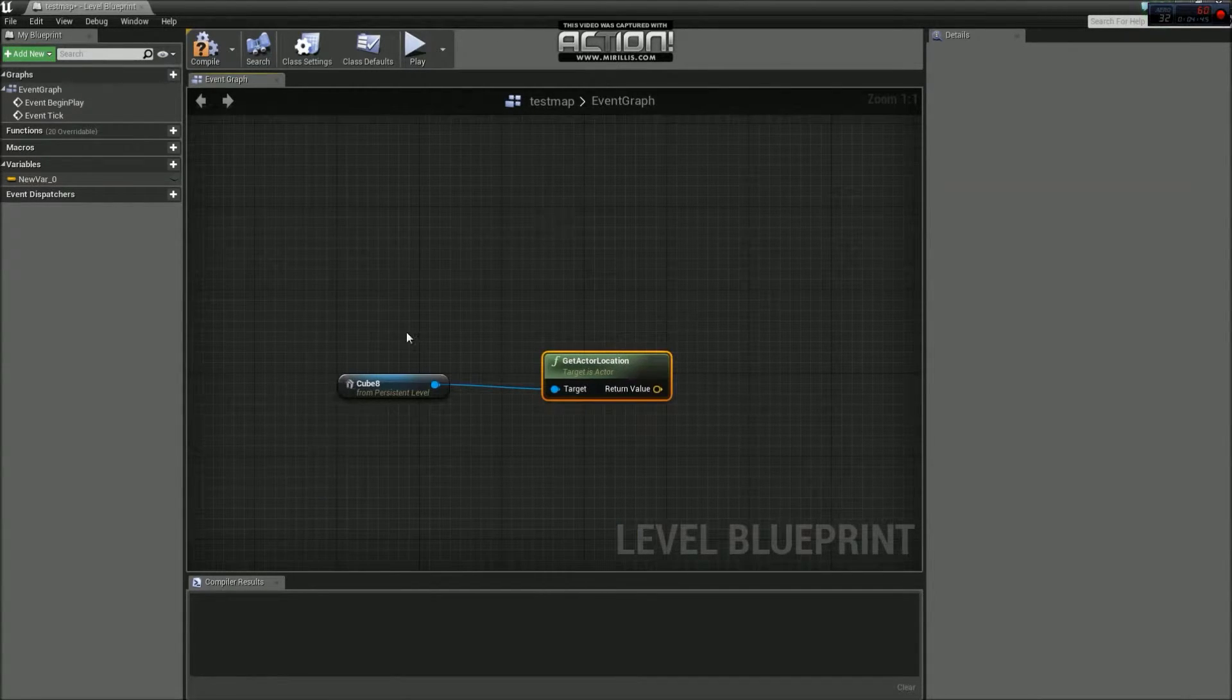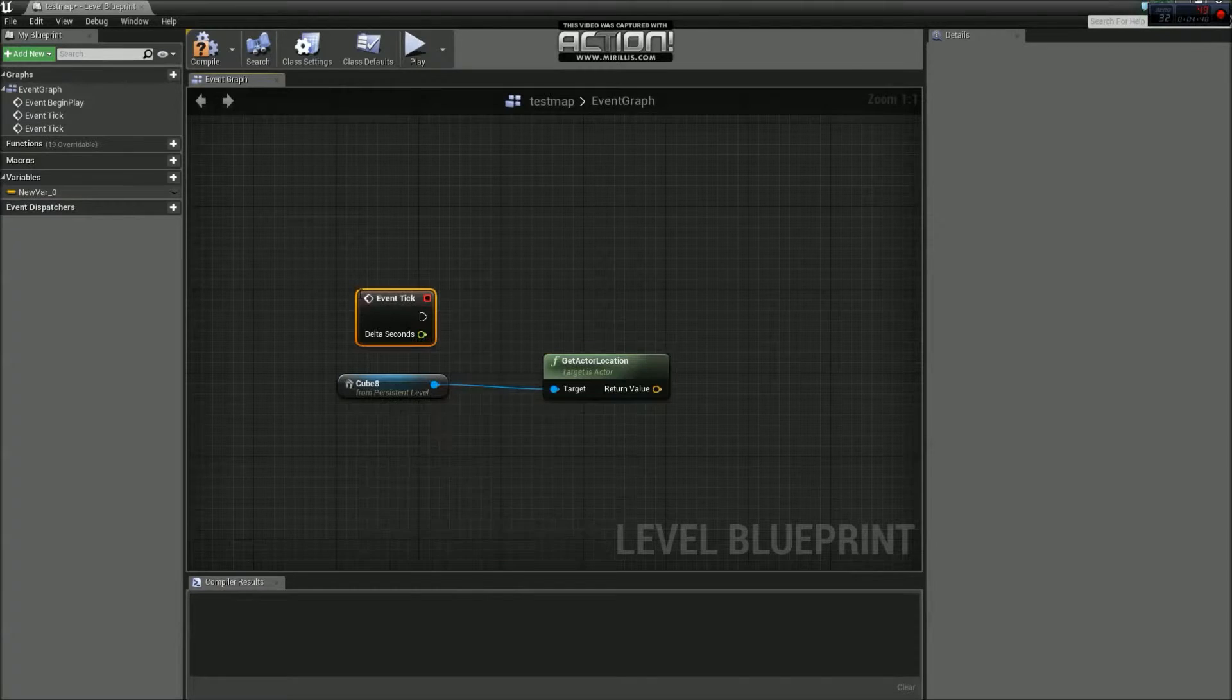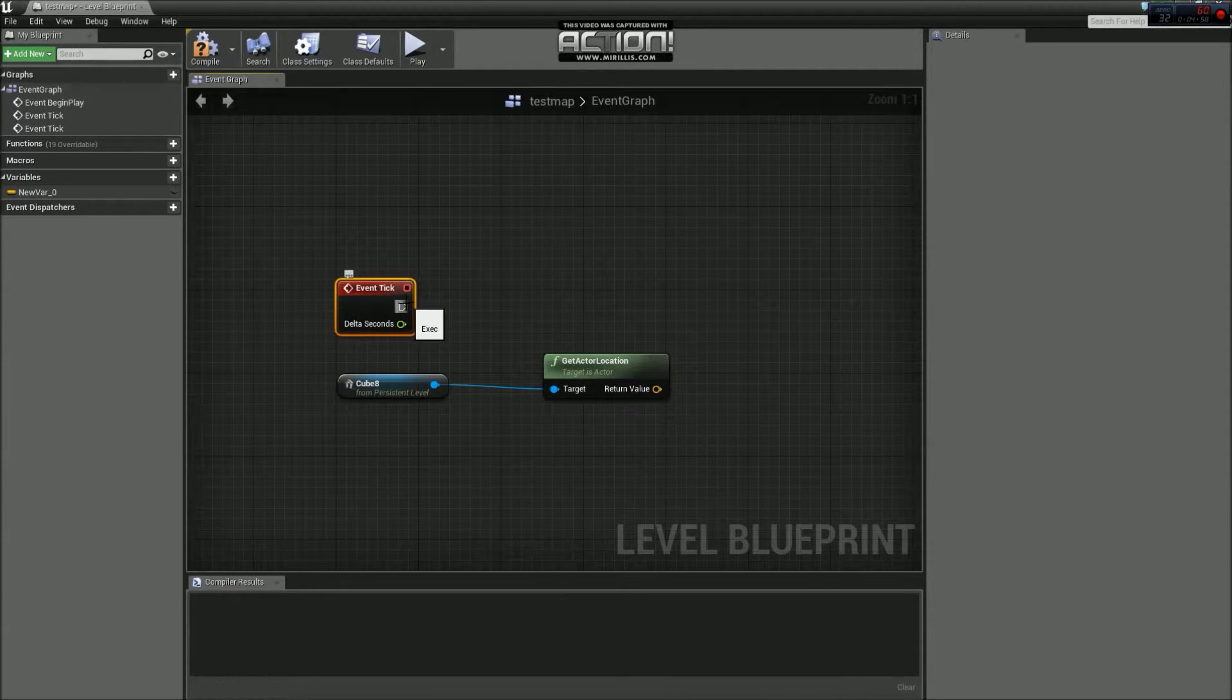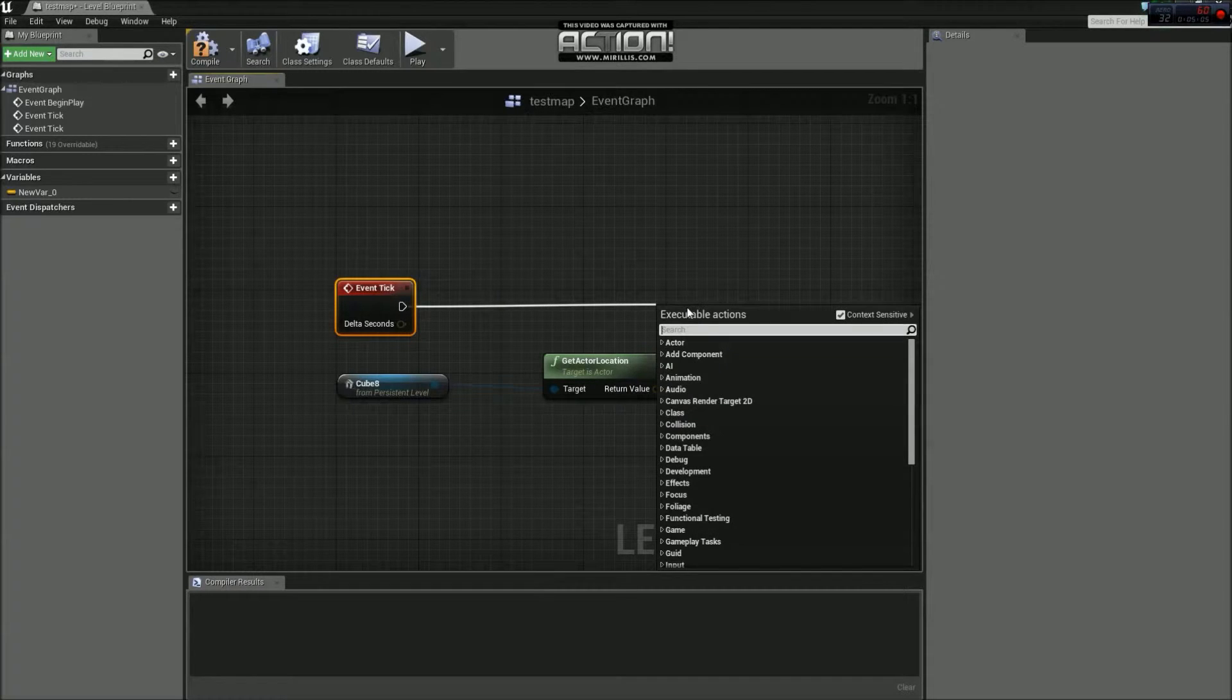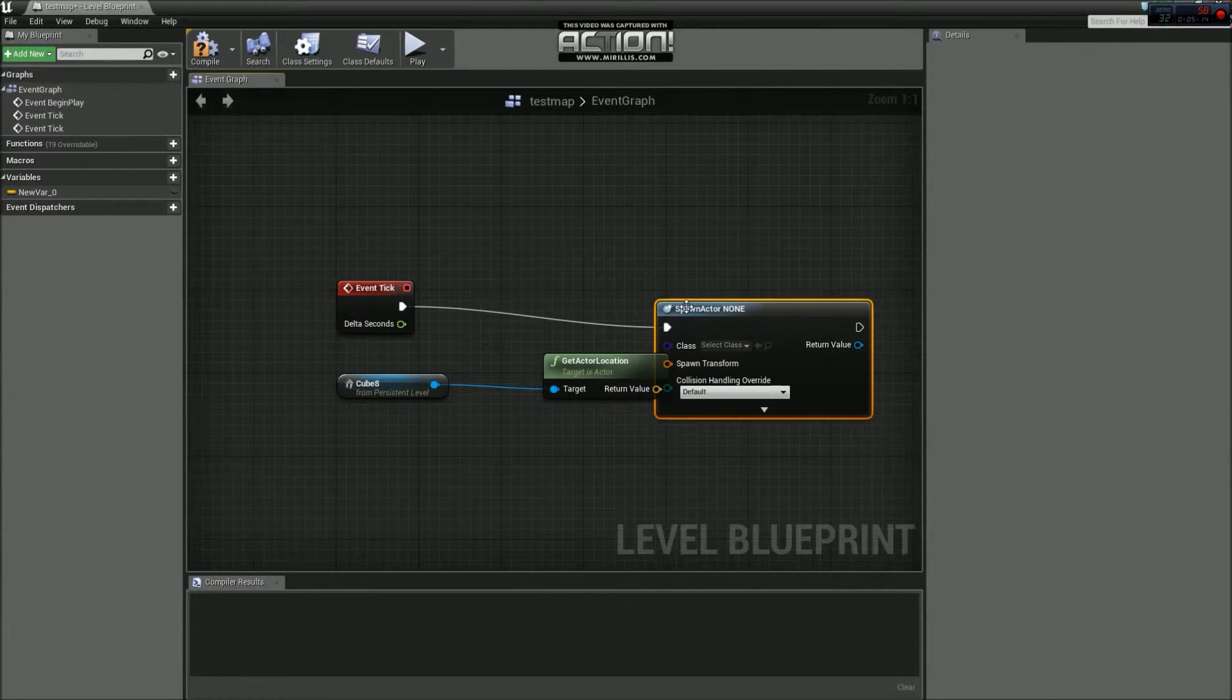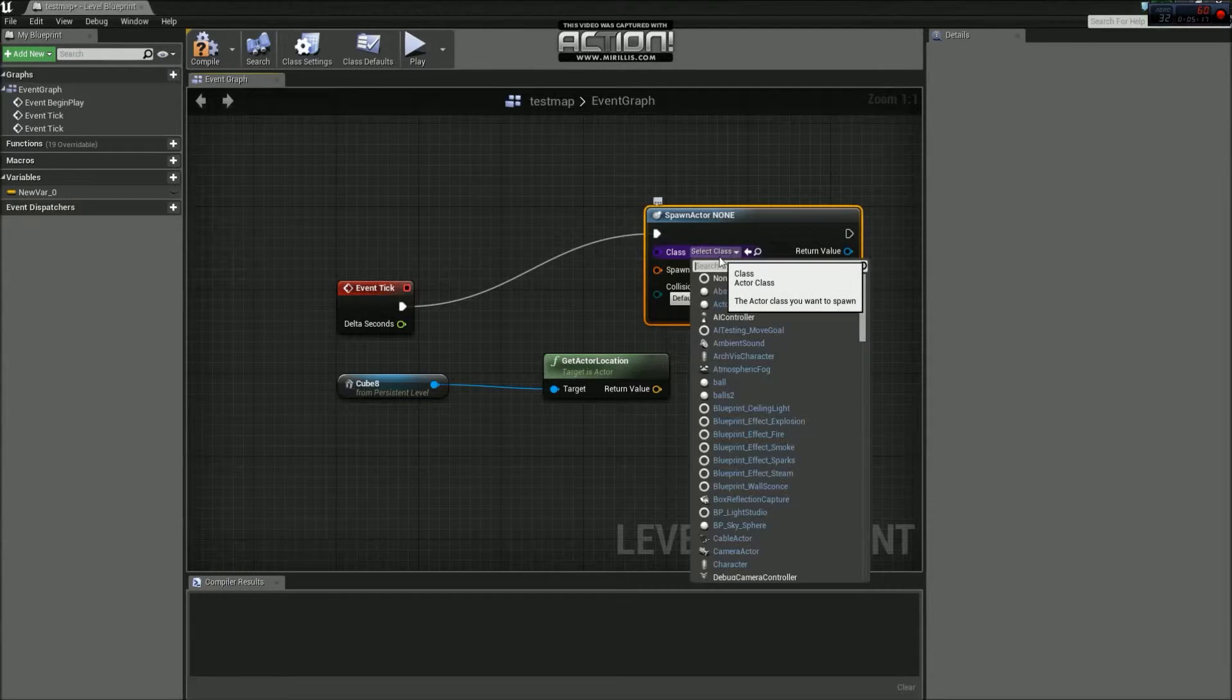So what we need to do now, is we need to do an event tick. What this will do is it will shoot out an exec command every time the game ticks. I believe that's about a thousand times a second. Don't quote me on that. But it's quite fast. So we drag off of here. And then what we want to do is we want to get spawn actor from class. Spawn actor from class.